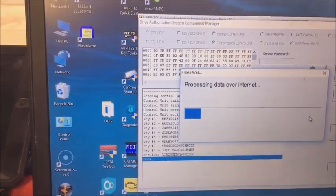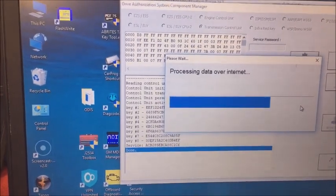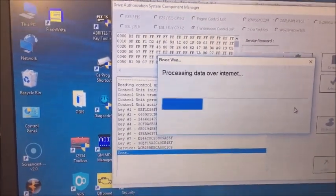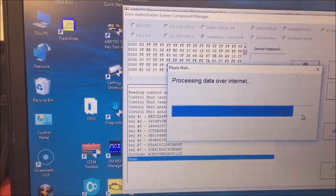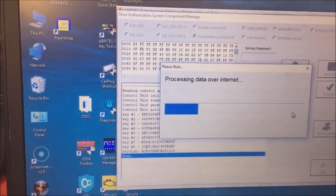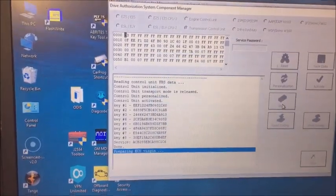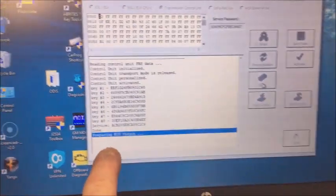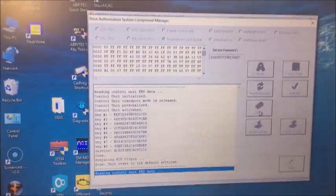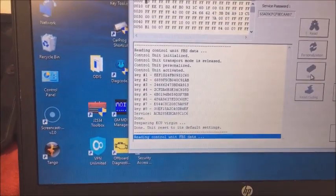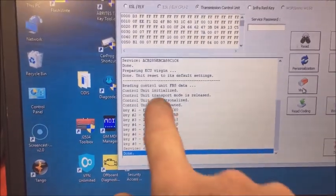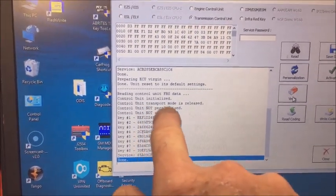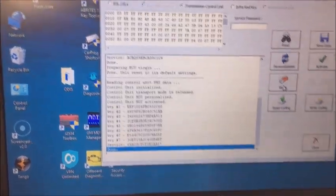Okay, so now we're processing and it says that it has internet. So now it should come back with data processed, okay, preparing ECU virgin. It has the service password. So now you can see where the control unit is not personalized and not activated.